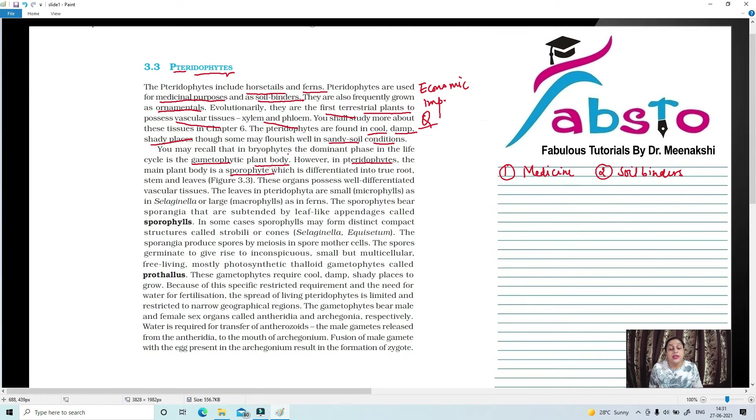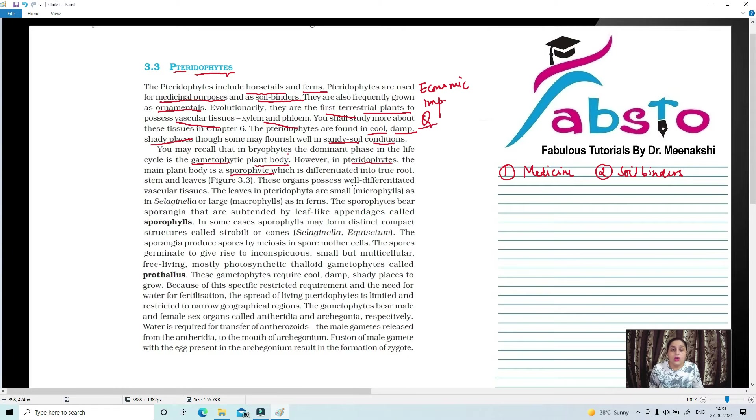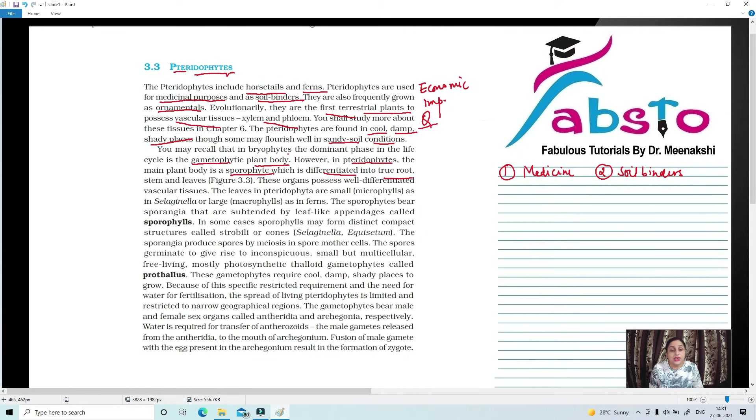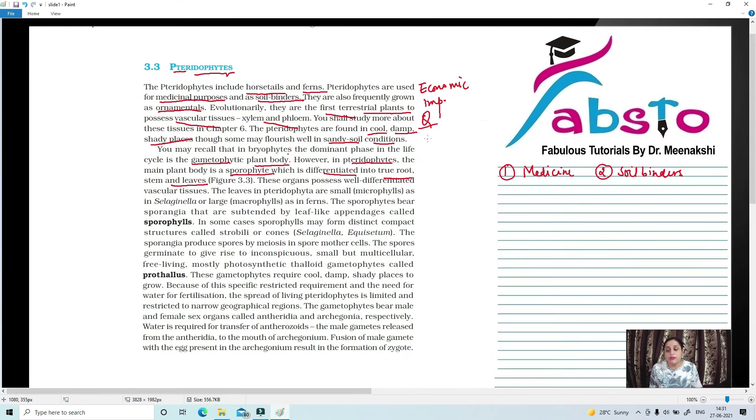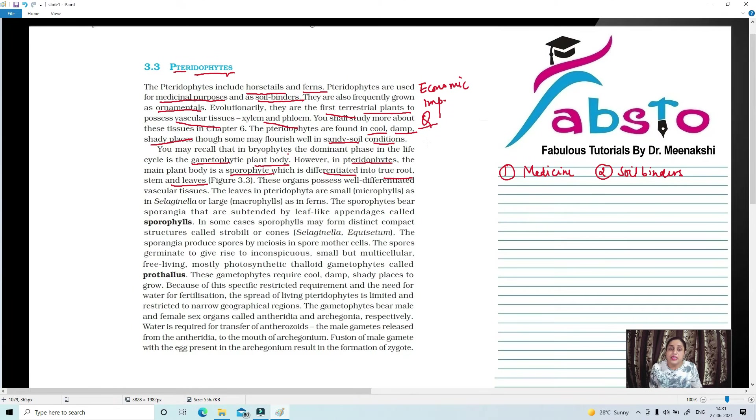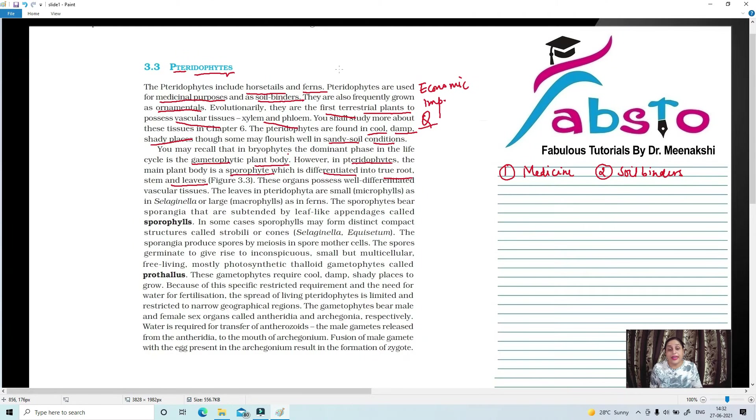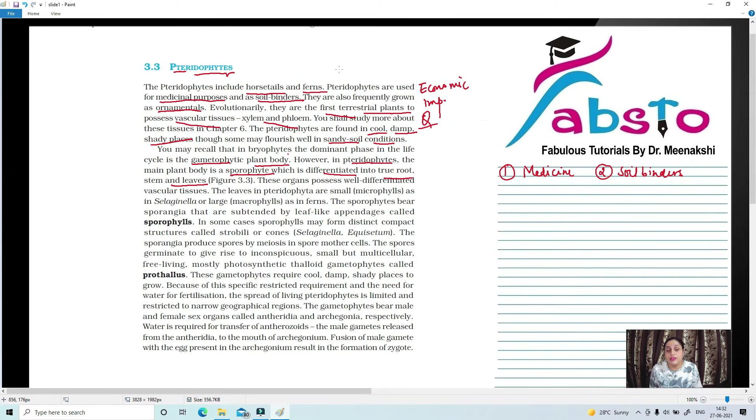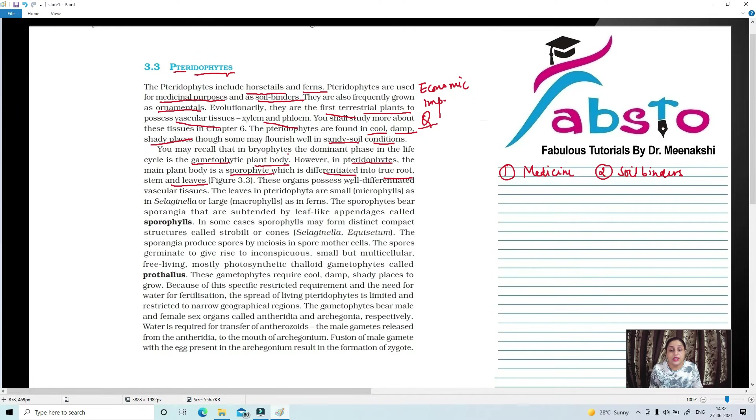Sporophyte means that it is diploid, it has double the number of chromosomes. And it is very differentiated into true root, stem, and leaves. Very, very important. And these also possess well-differentiated vascular tissues.